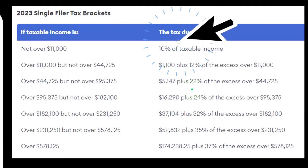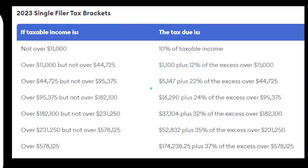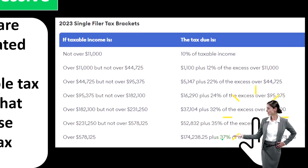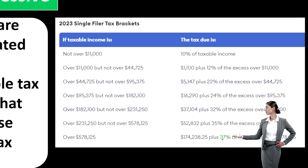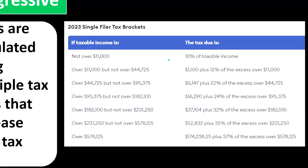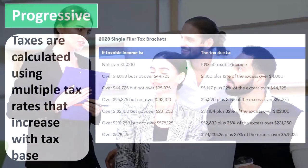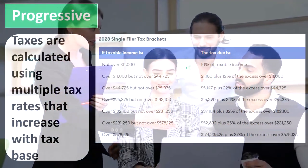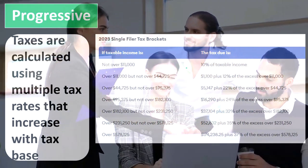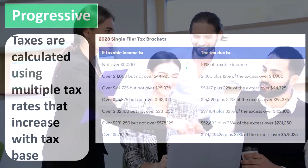Even taking that into account, there is still a disincentive to earn more over time, because if the government is taking 37% of your earnings, you're less motivated to earn than if they were taking only 10%. So that's the general idea of it. To actually calculate this, we're basically dependent on either tax tables that are provided to us or tax software, because it can be quite complicated to calculate.